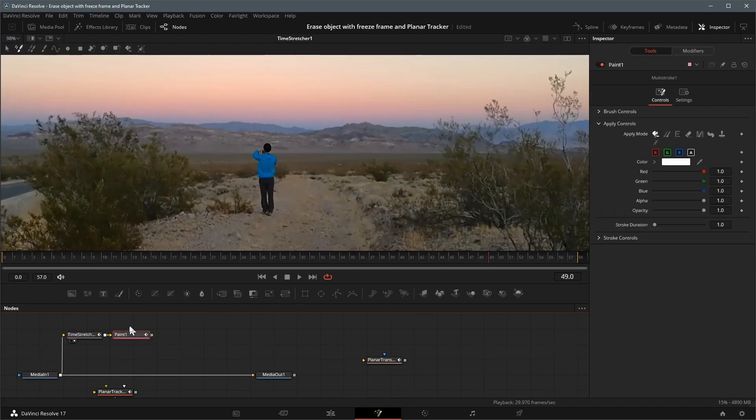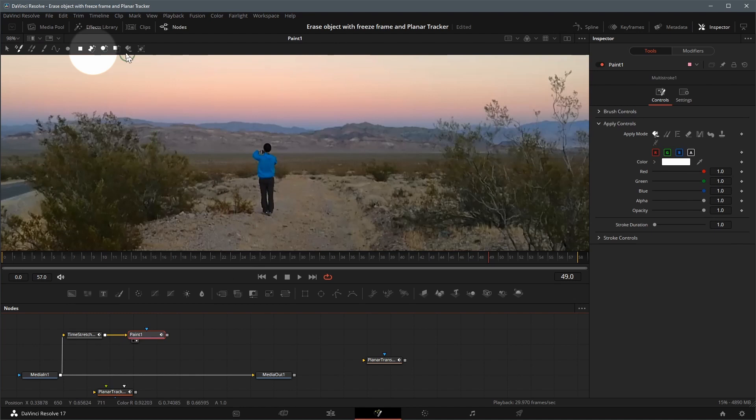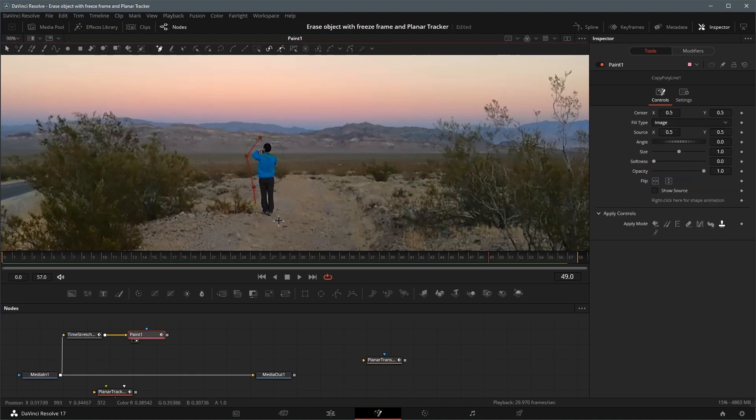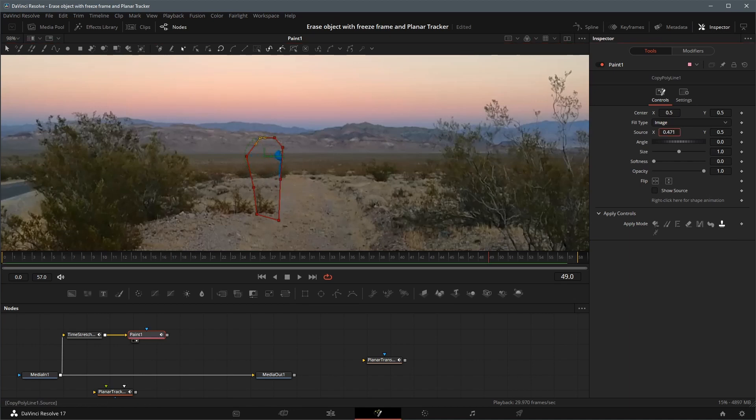Add a paint node after the stretcher. Set the paint mode to copy polyline. Cover the object with the empty area nearby. Adjust the values of source X and Y, and the softness to get a natural looking image.